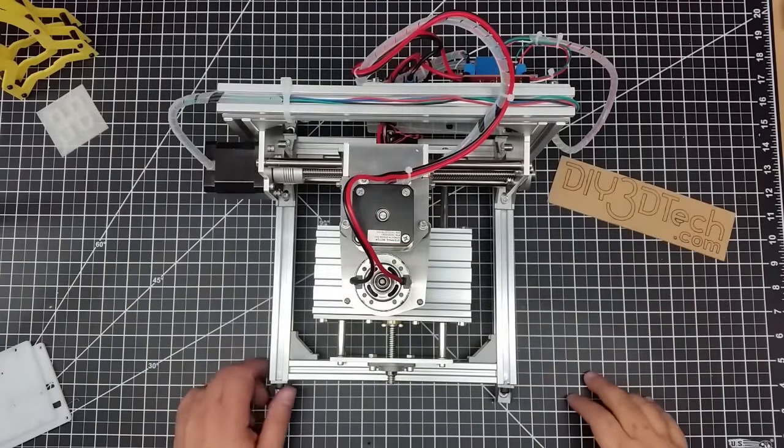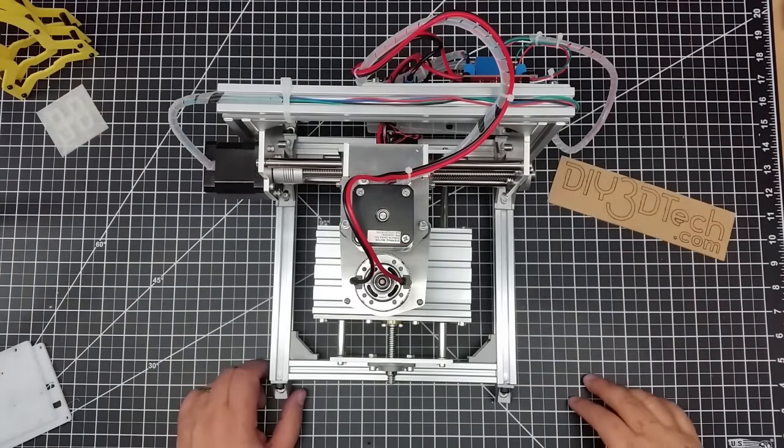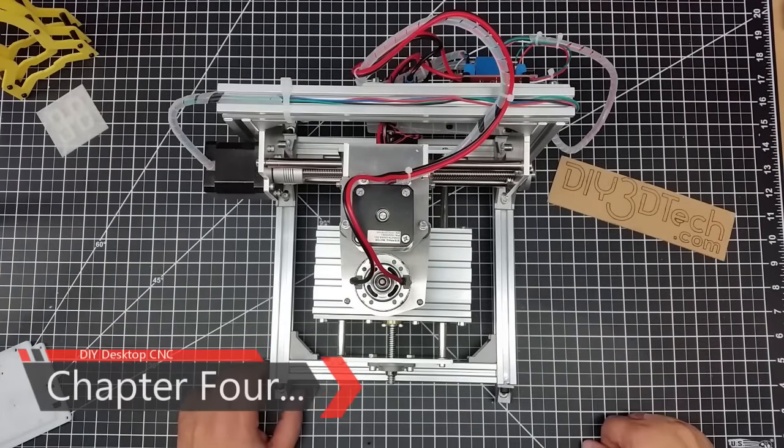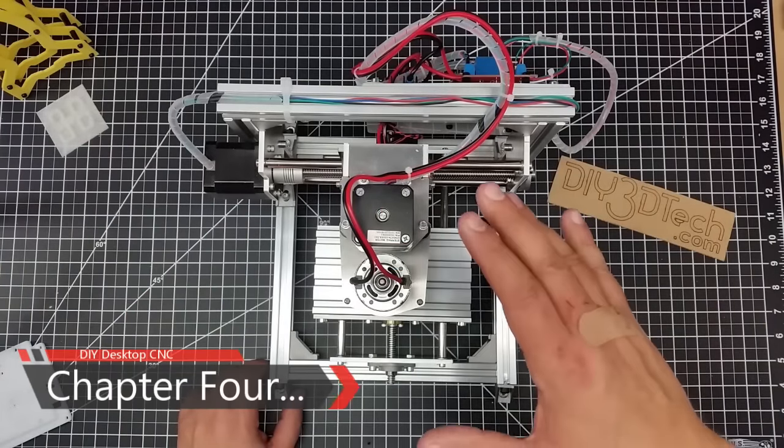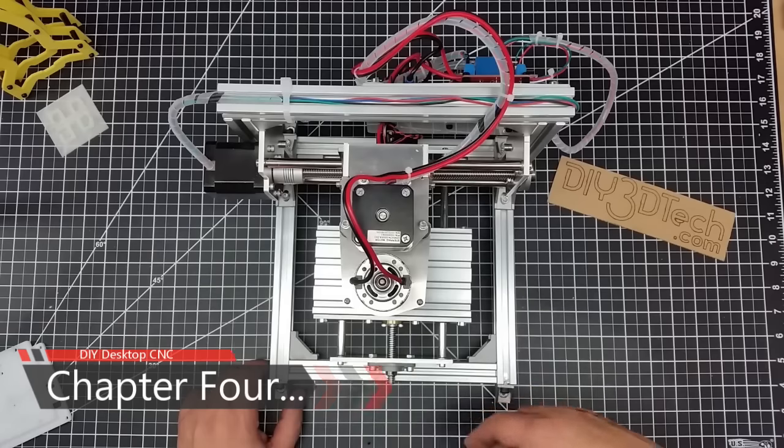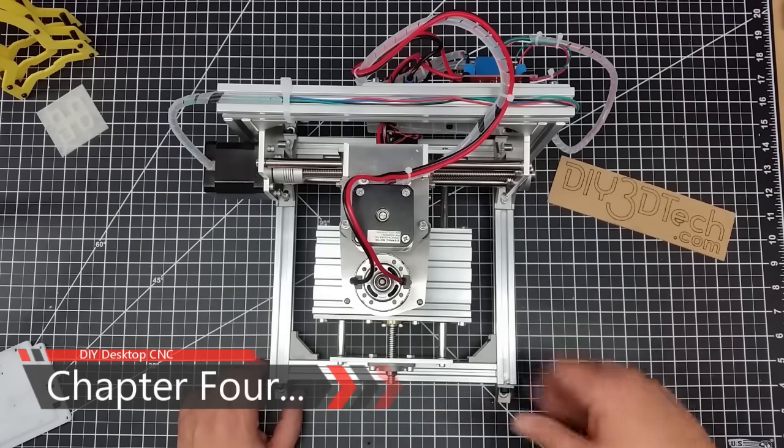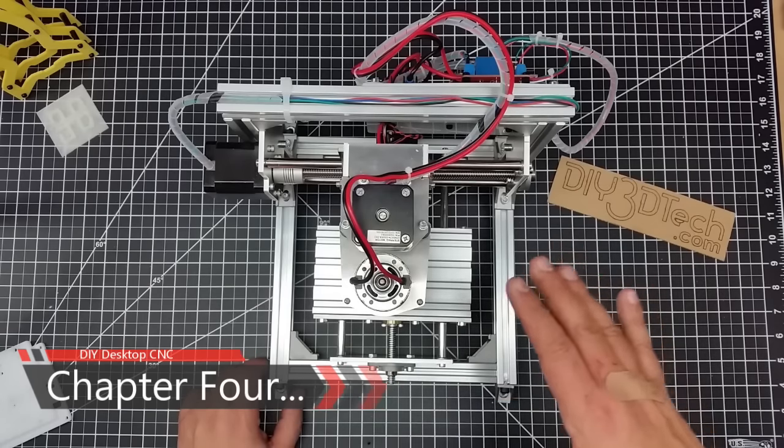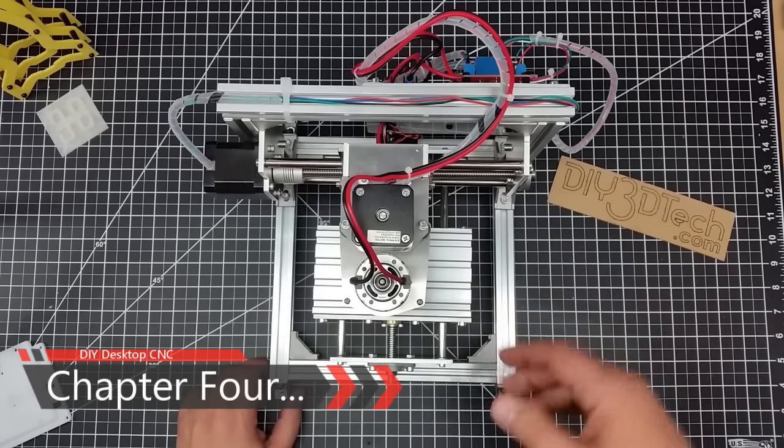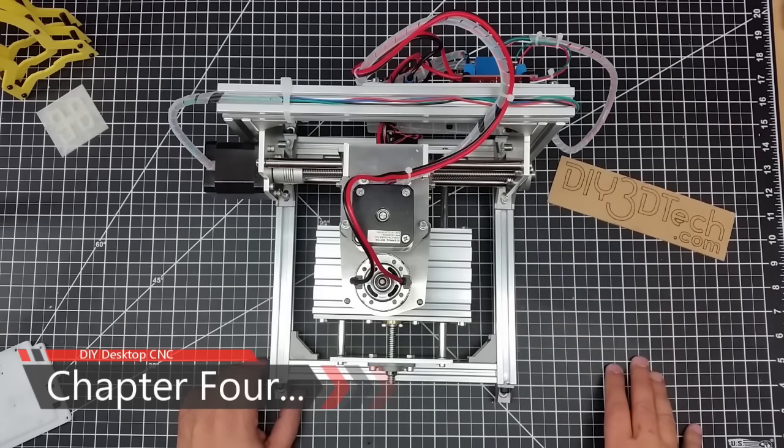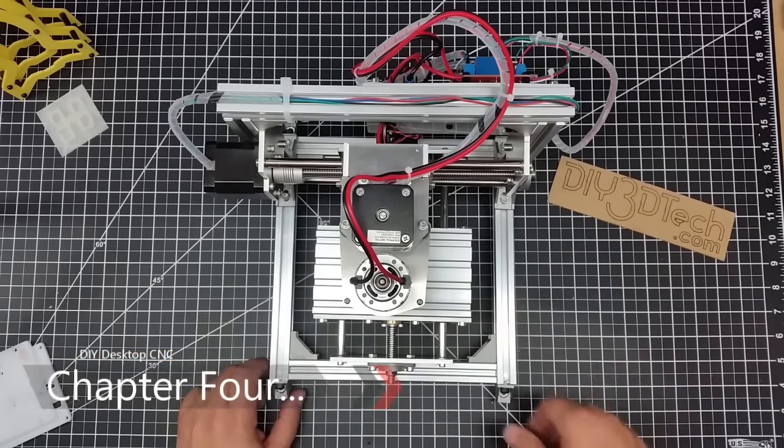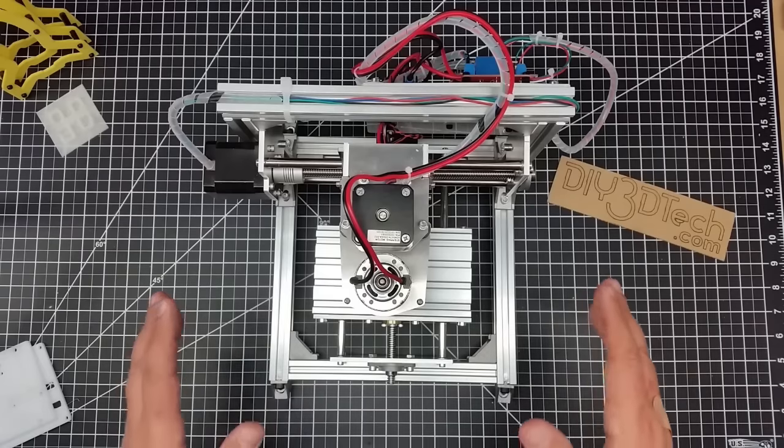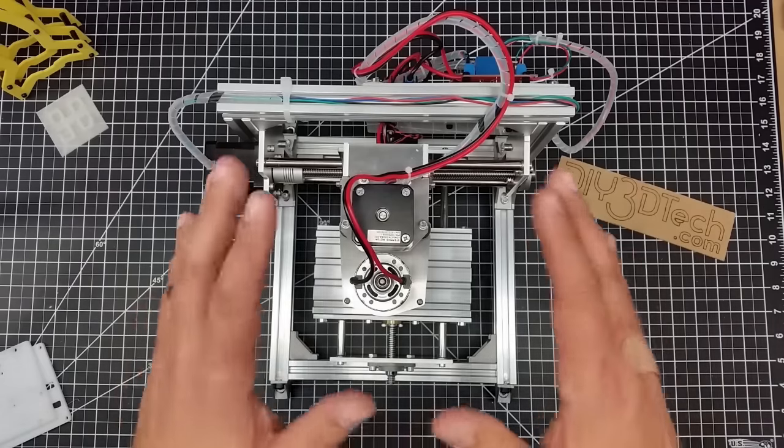Welcome back to chapter four of the build vlog for the mini desktop CNC, or I think I'm just going to call this desktop CNC in the show notes and title descriptions going forward.